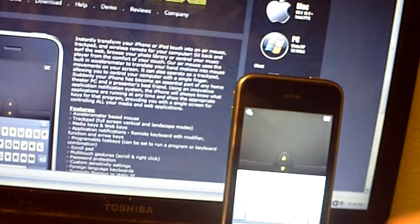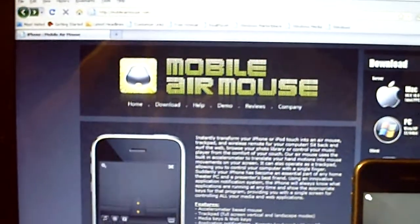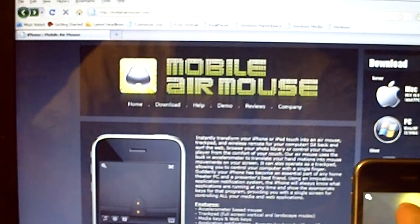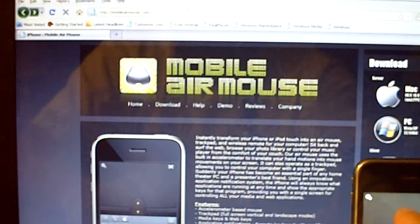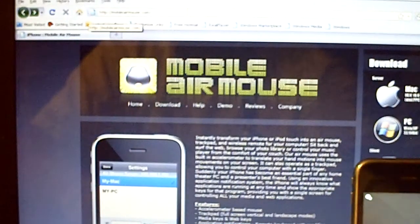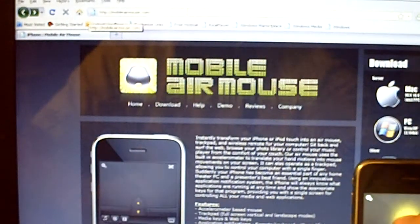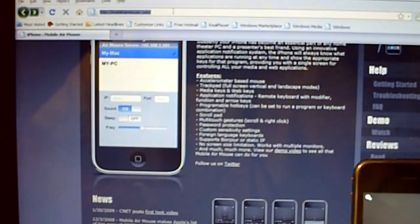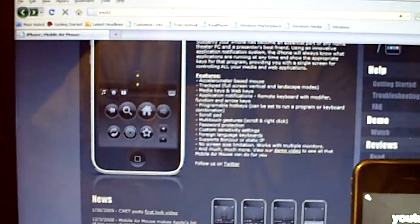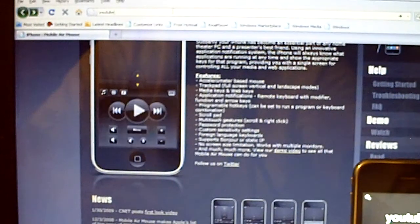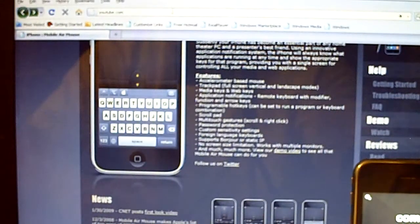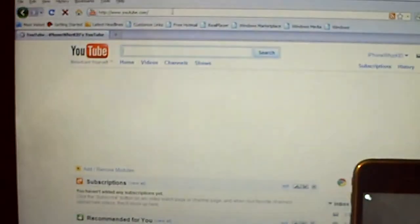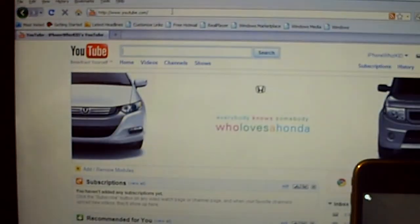So if you scroll up here to where it says Mobile Air Mouse, you can type in — I'm going to go to YouTube.com — and hit Return. As you can see, it works as your keyboard or your mouse. It's a very cool program.